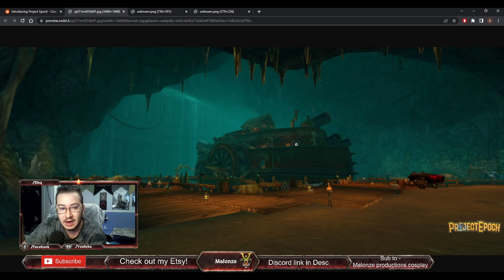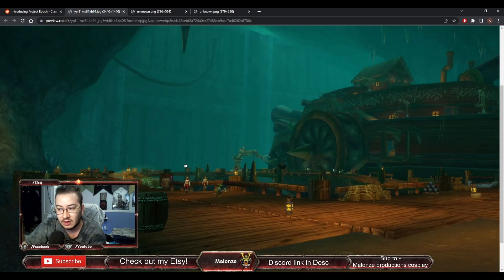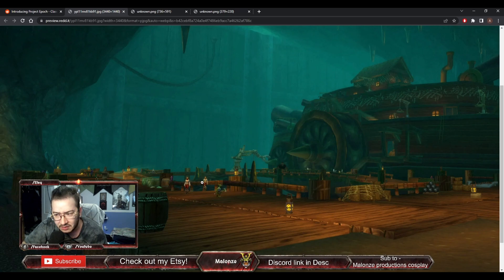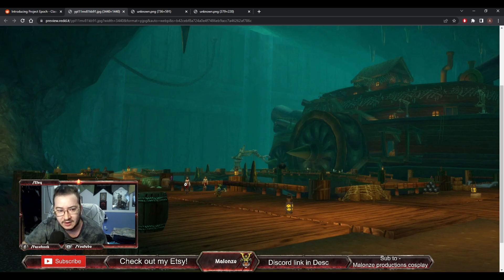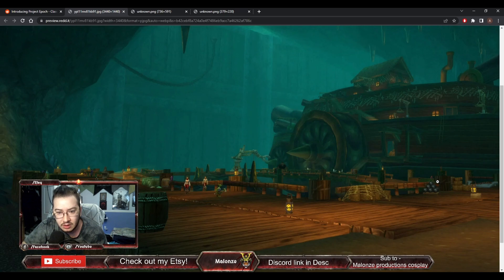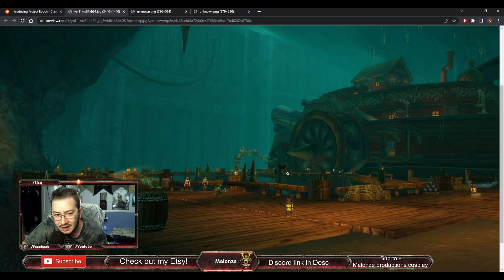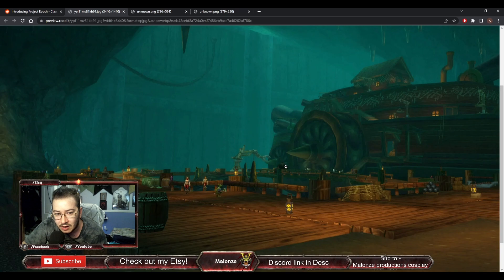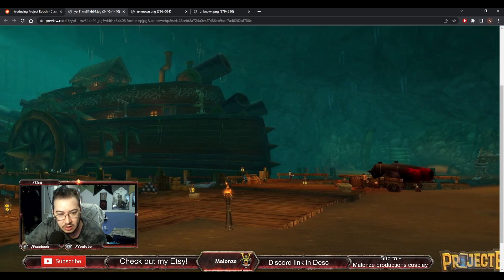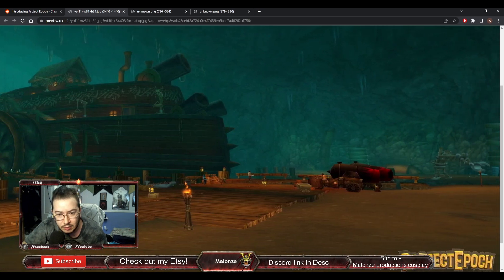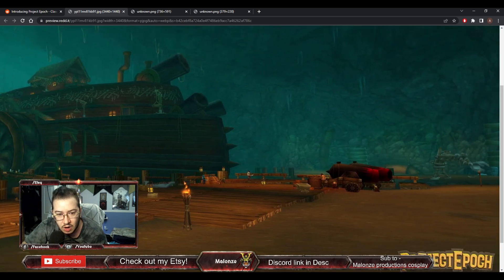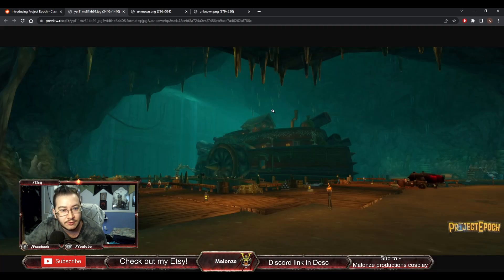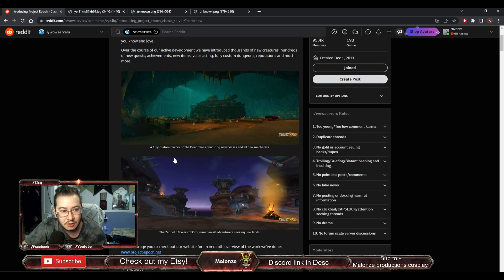Over the course of our active development, we have introduced thousands of new creatures, hundreds of new quests, achievements, new items, voice acting, fully custom dungeons, reputations, and much more. And then they have a picture here of new and improved Deadmines, so current dungeons, not just new ones that they are adding into it, but current dungeons they are revamping basically. This is Deadmines, obviously you see the boat here. There's a lot of rework on this area right here.